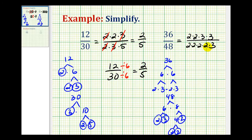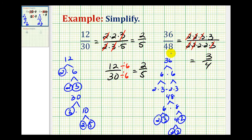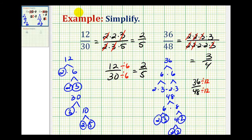And now let's look for the common factors. We have 2 over 2 simplifies to 1, 2 over 2 simplifies to 1, and we also have a 3 over a 3 which simplifies to 1. So now we can see that 36 over 48 simplifies to 3 fourths. Again, if you know your multiplication tables really well, you can look at 36 and 48 and identify 12 as the greatest common factor. It would be much shorter to just divide the numerator and denominator by 12 to obtain the simplified fraction of 3 fourths.